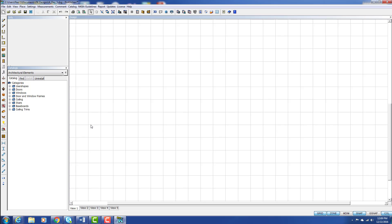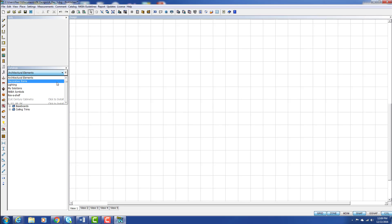Once you open ProKitchen and either select 'Create a New Design' or open an existing design, you can come in and initialize your catalogs. If we drop in the catalog box here, you'll notice we've only got a few catalogs installed.